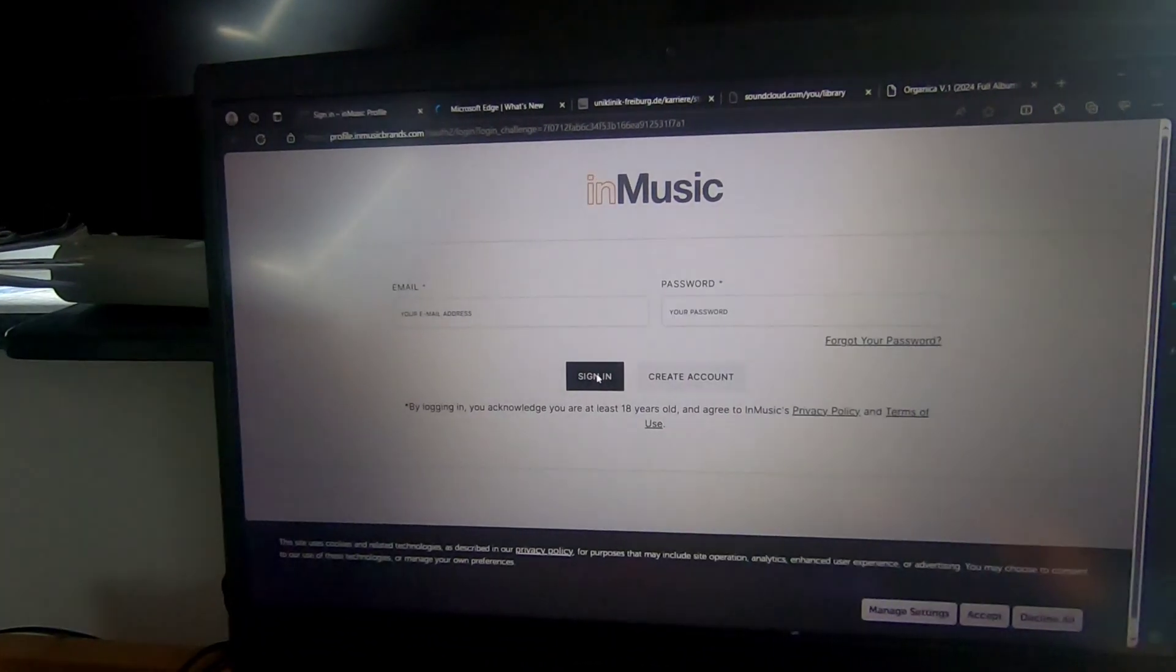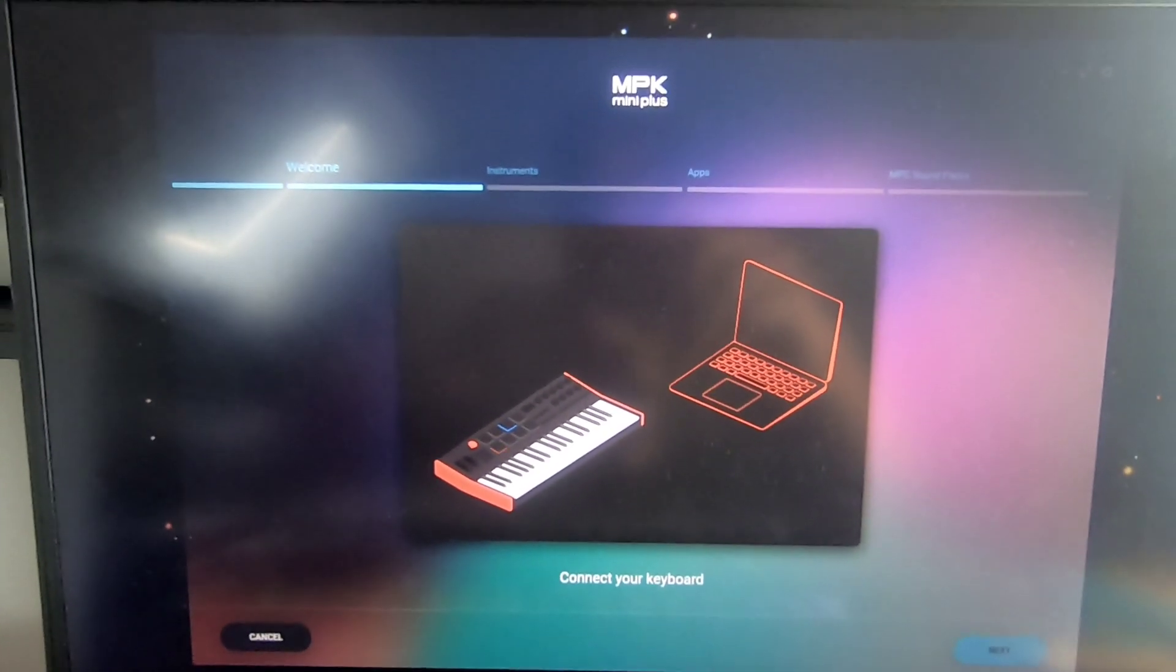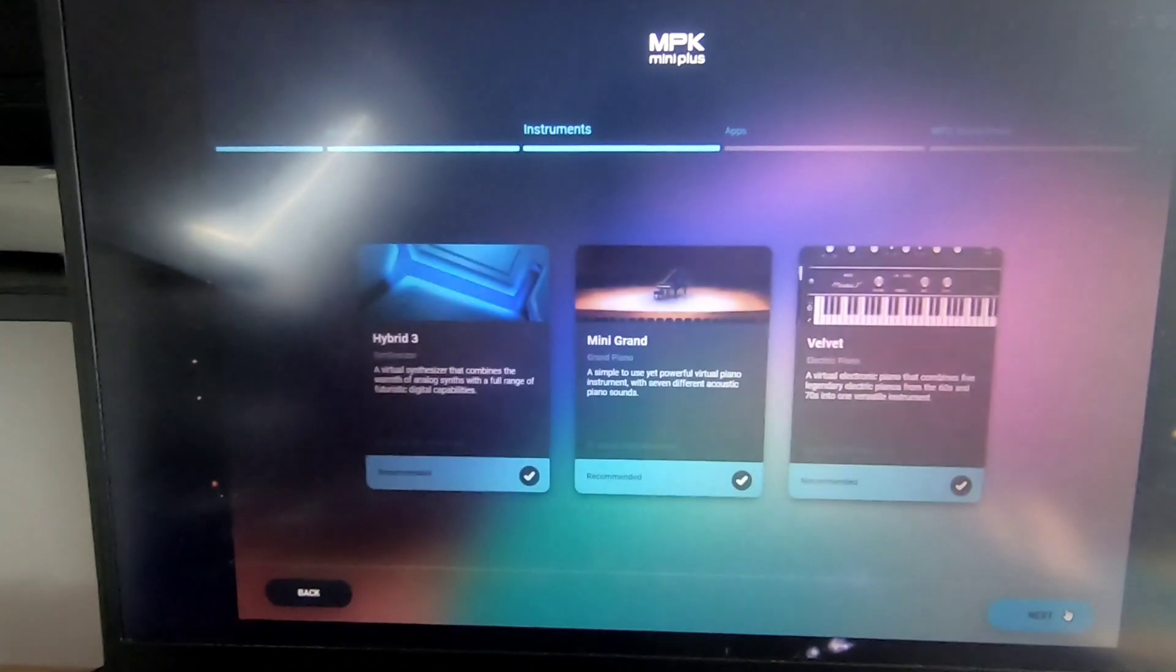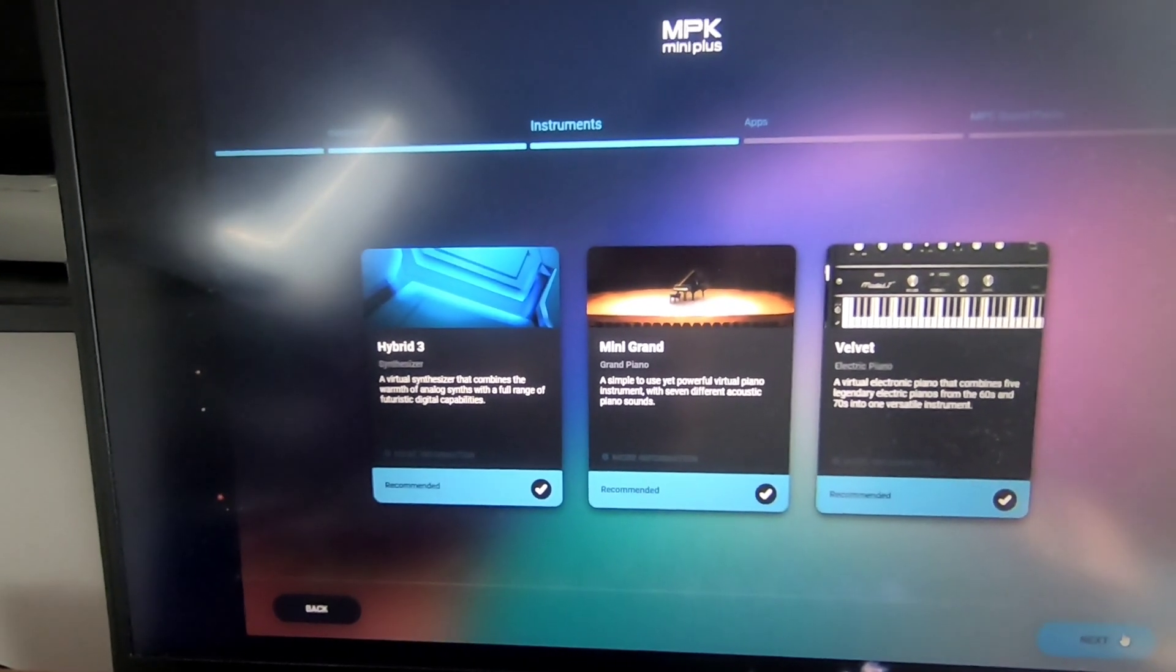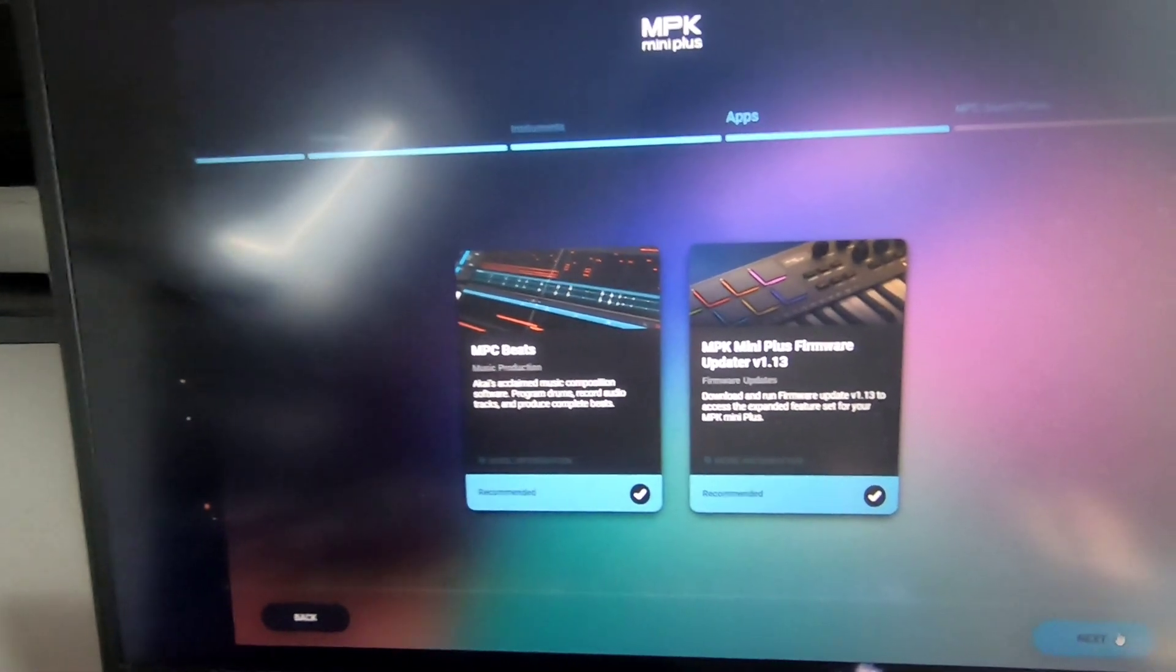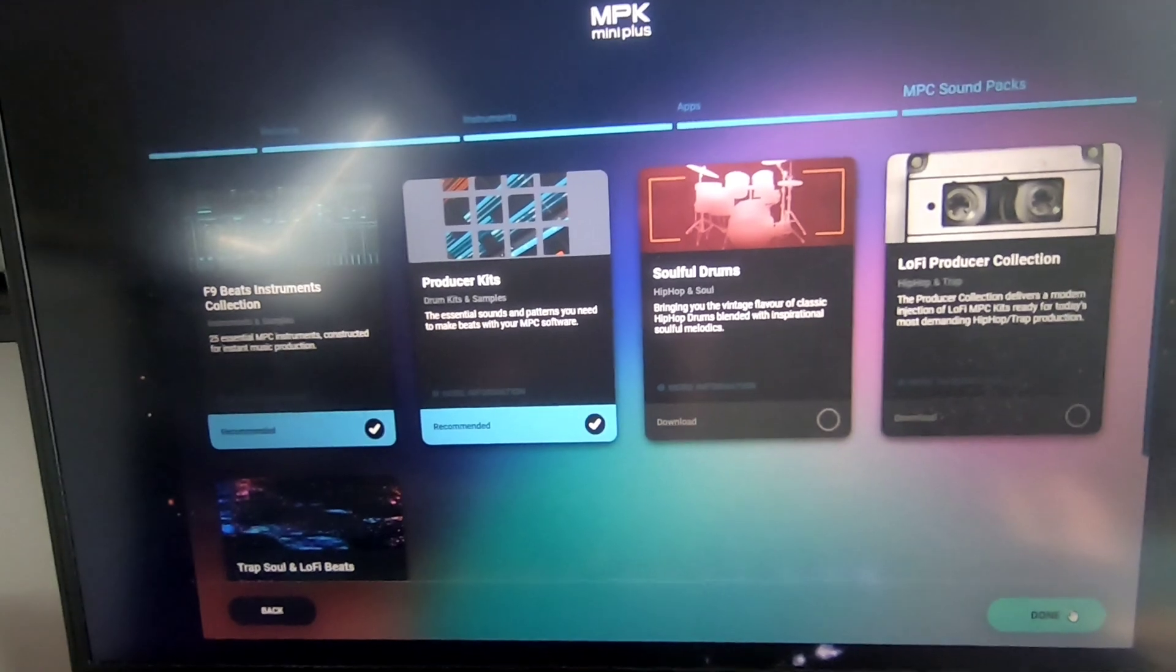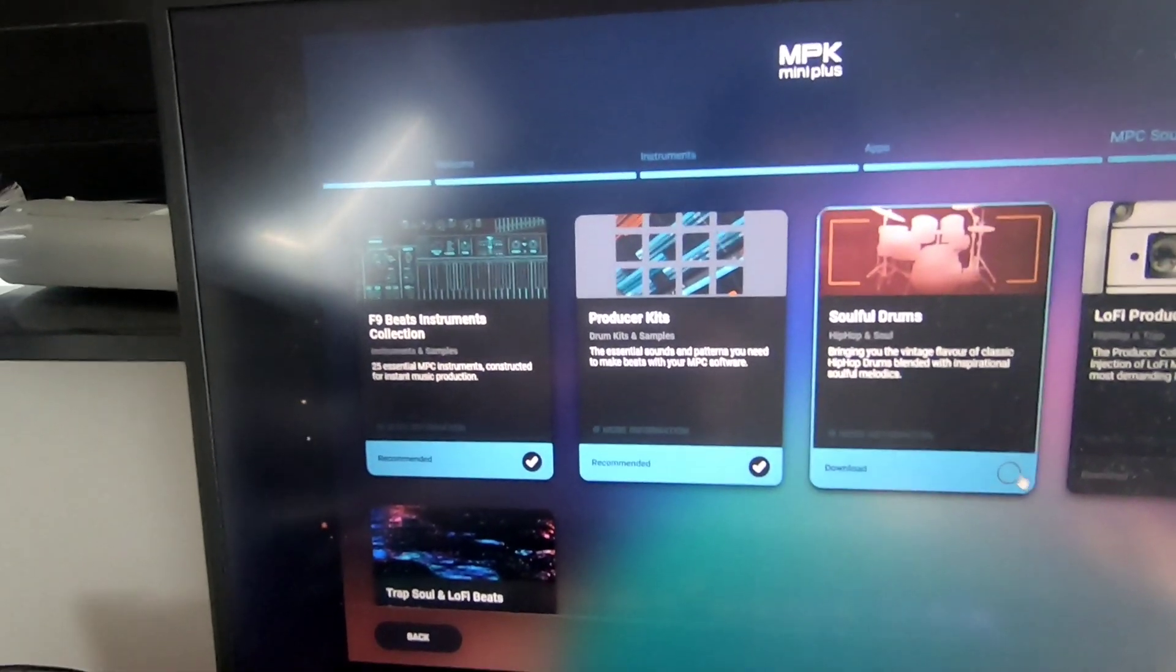Make sure to keep your Akai MPK mini device connected to your computer. The software provides a variety of downloads from plugins to the Akai MPC Beats DAW software. I recommend checking all the software which are available to you so that you have a wide variety of plugins.